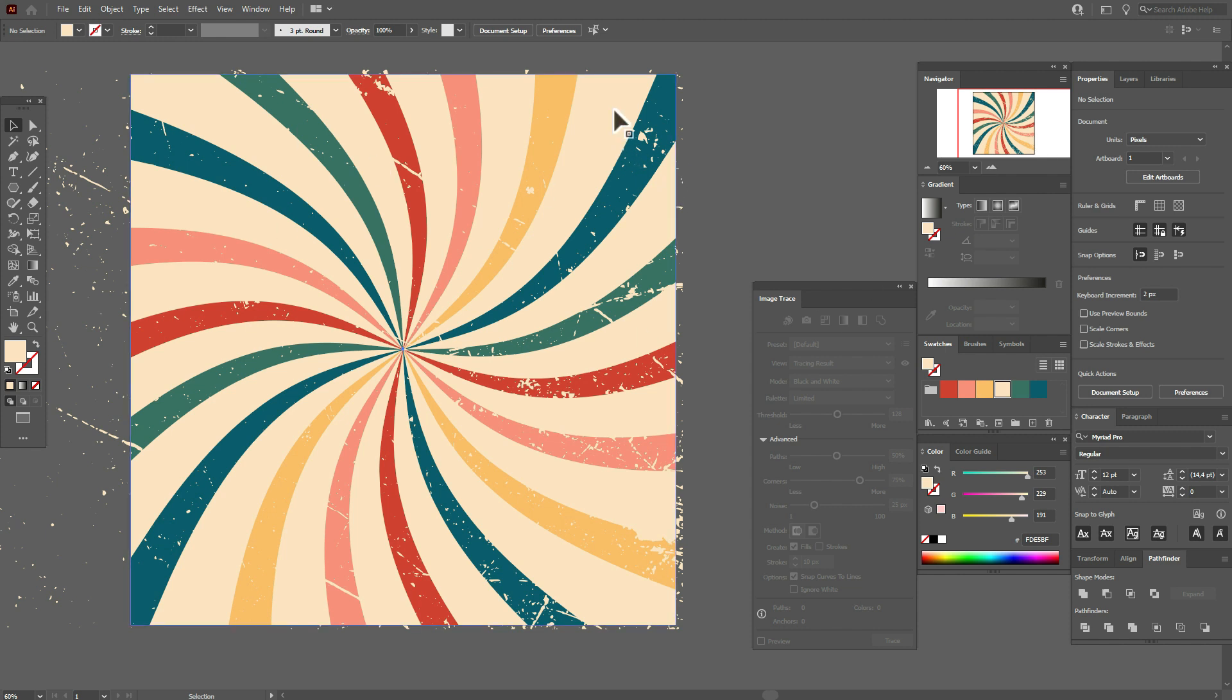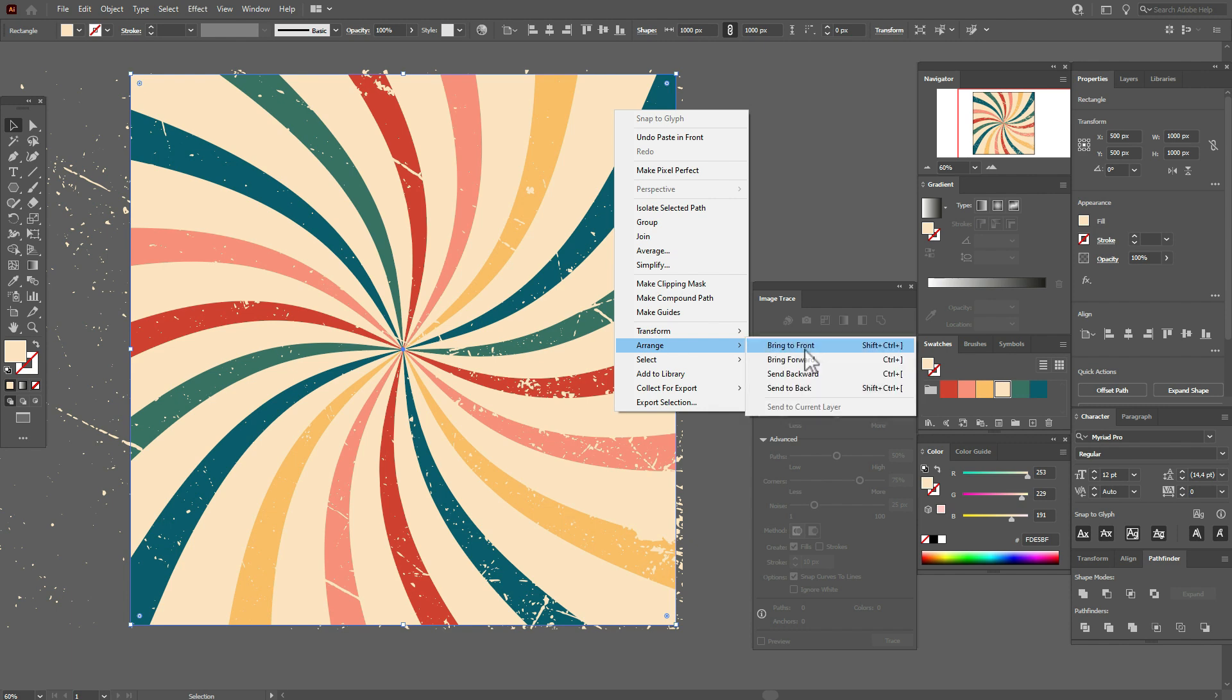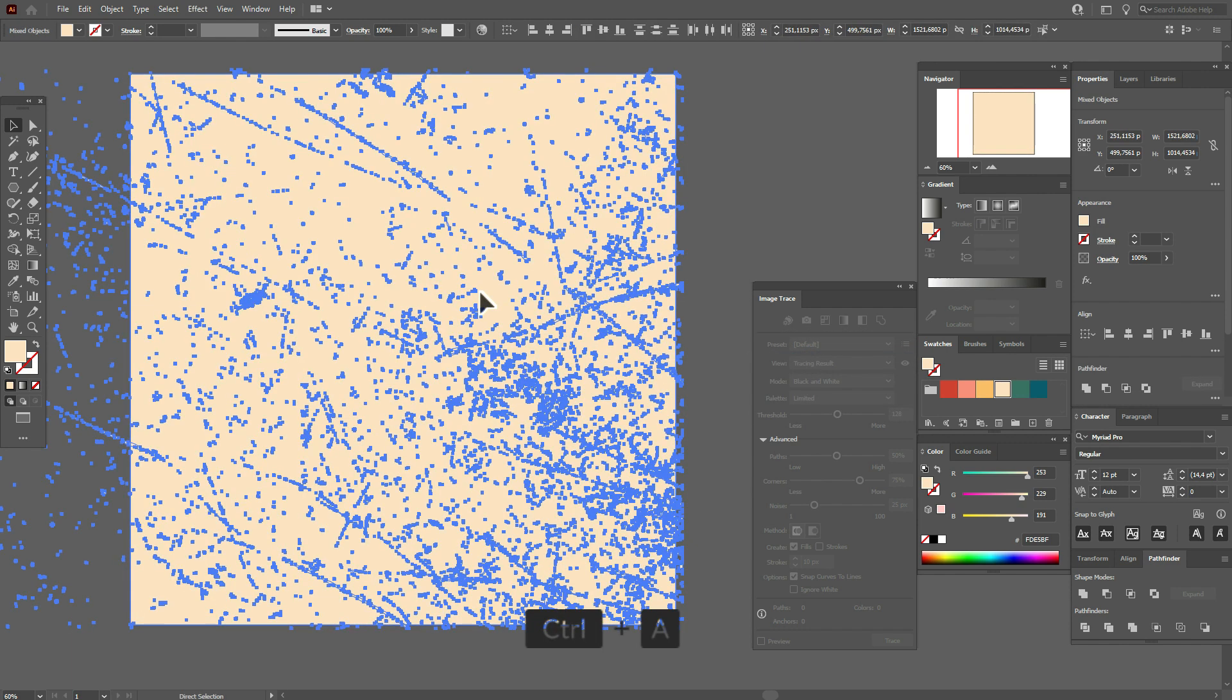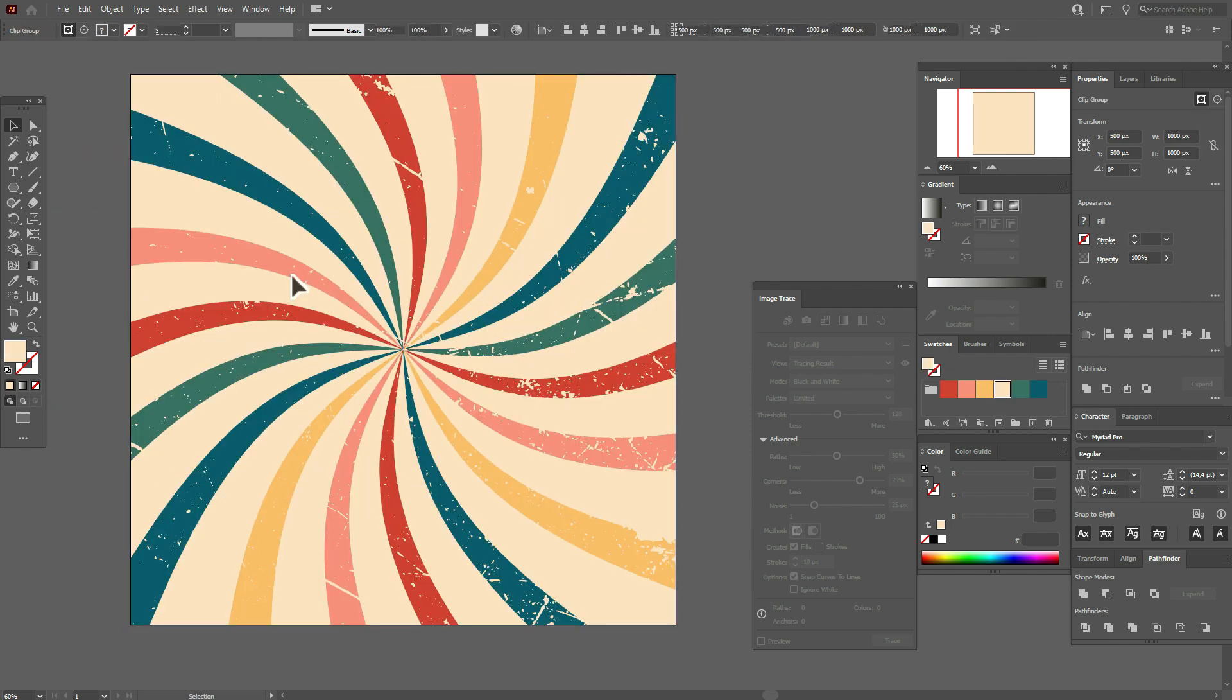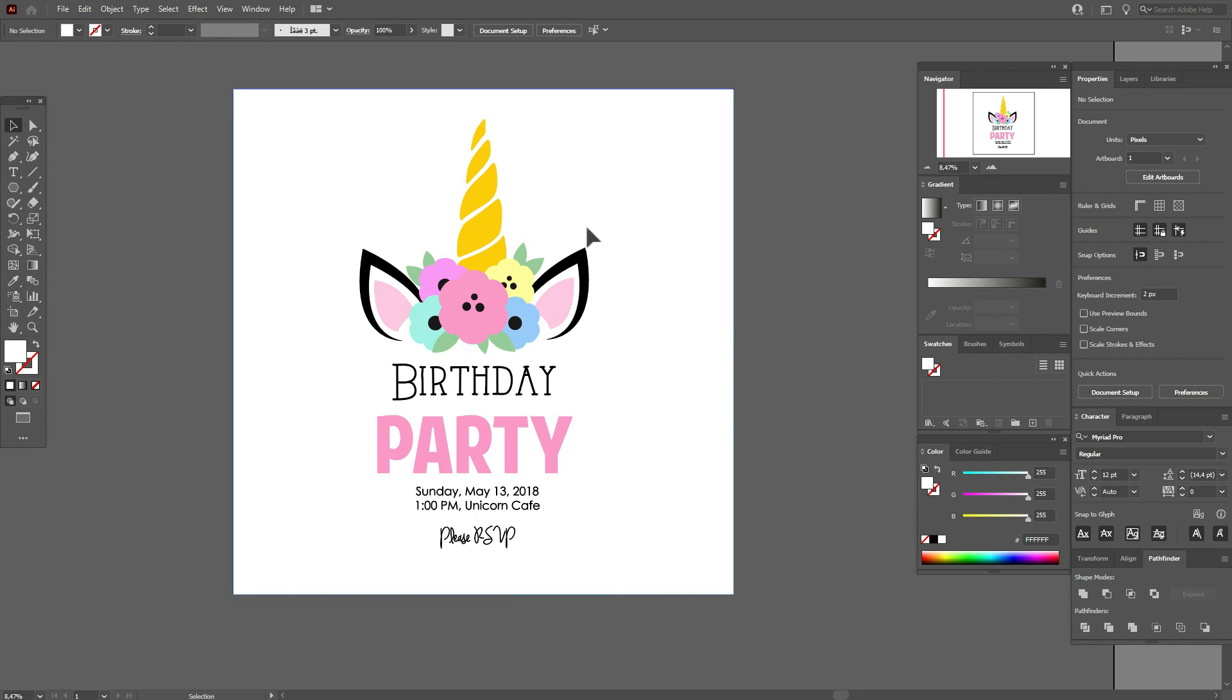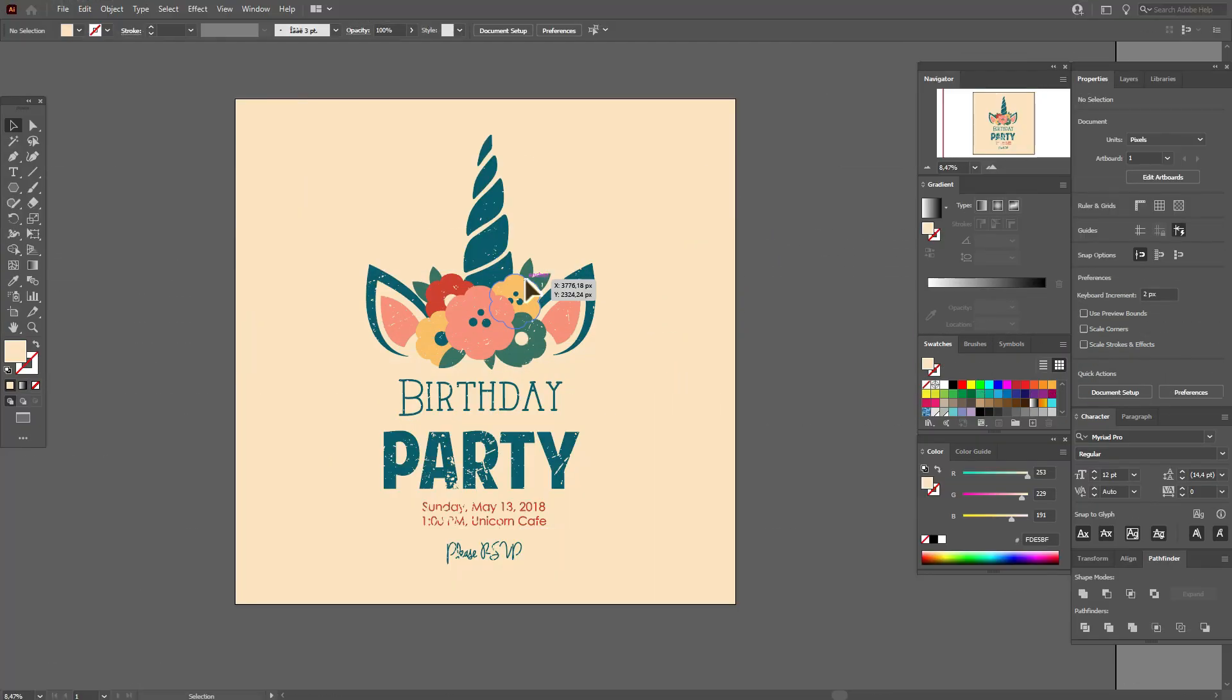Now let's select the background, copy and paste it, and move the copy to front. Now Ctrl+A, select the whole design, right click and make clipping mask. And now guys, I'm going to show you one more useful way to use this texture.